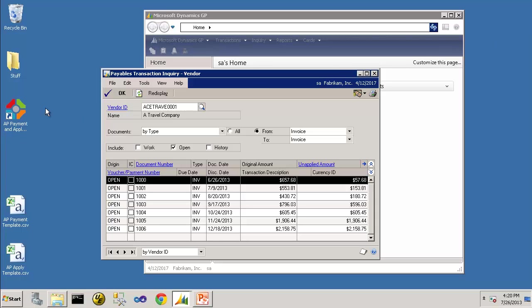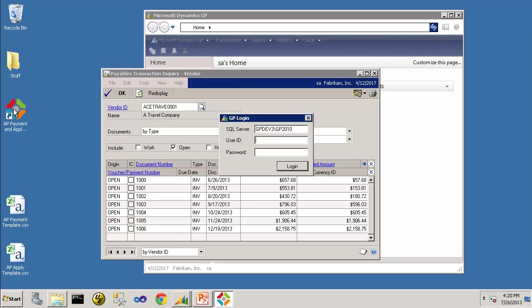To do that I'll launch the AP Payment and Apply Import application. I will log in using my Dynamics GP credentials.